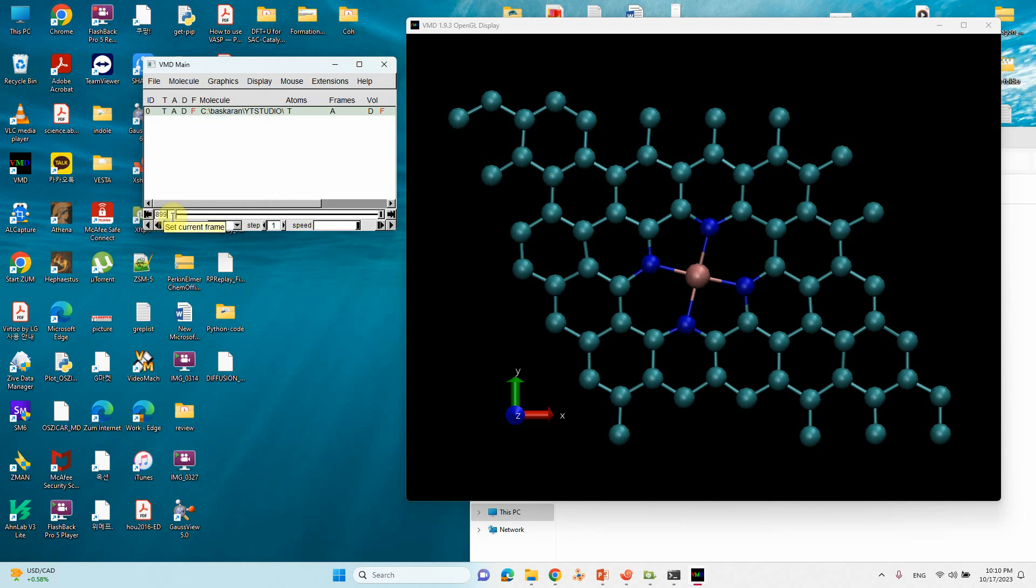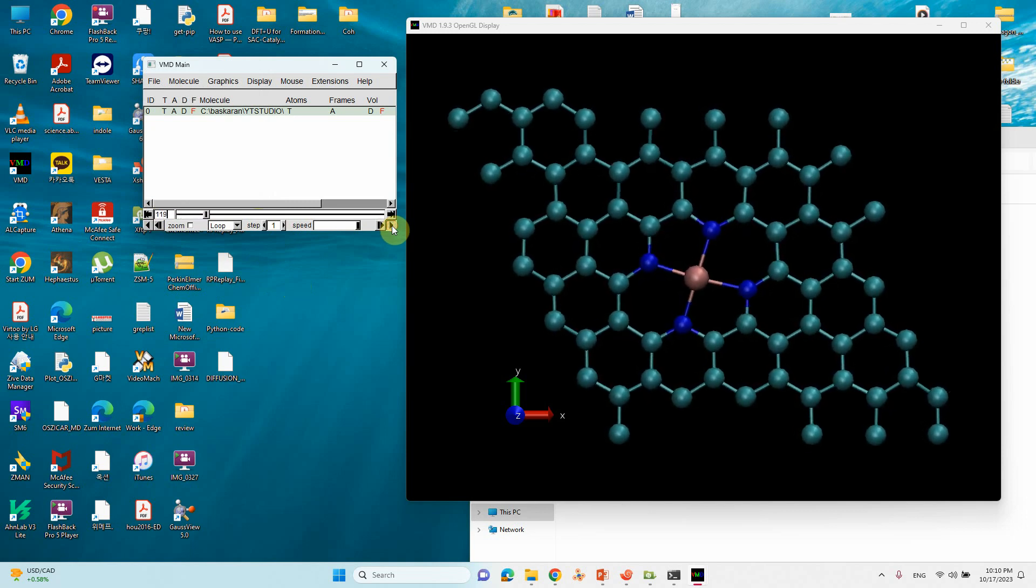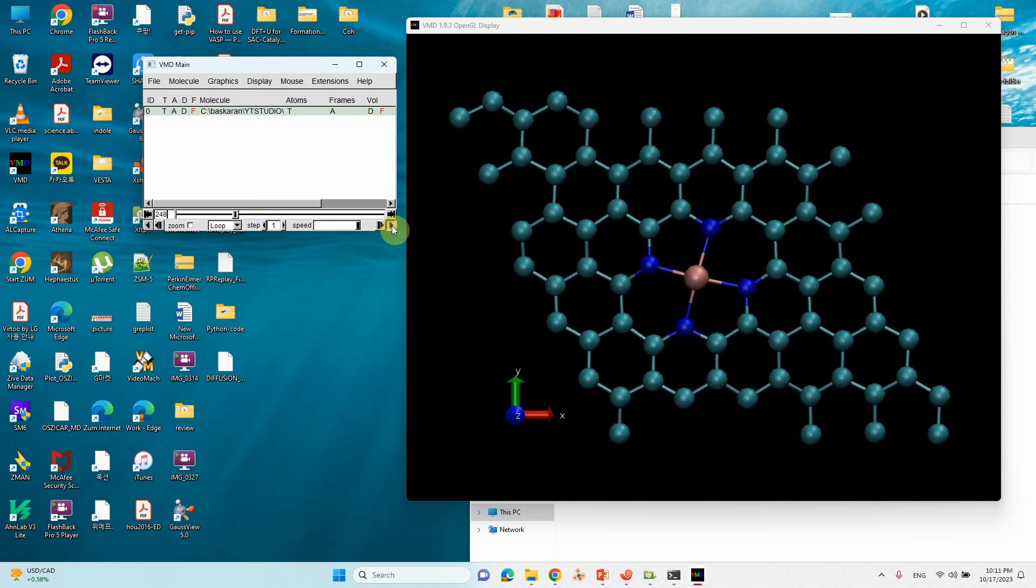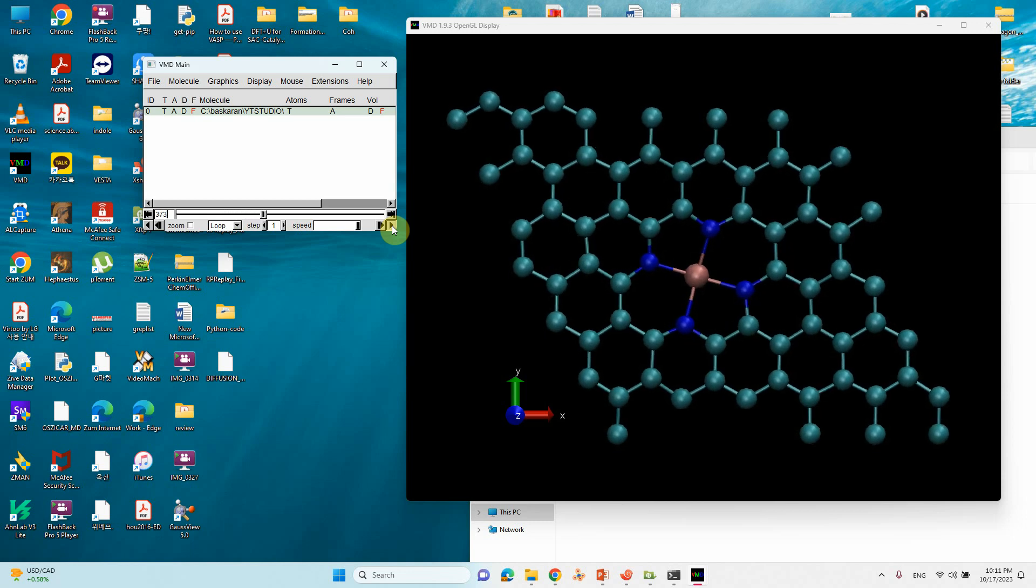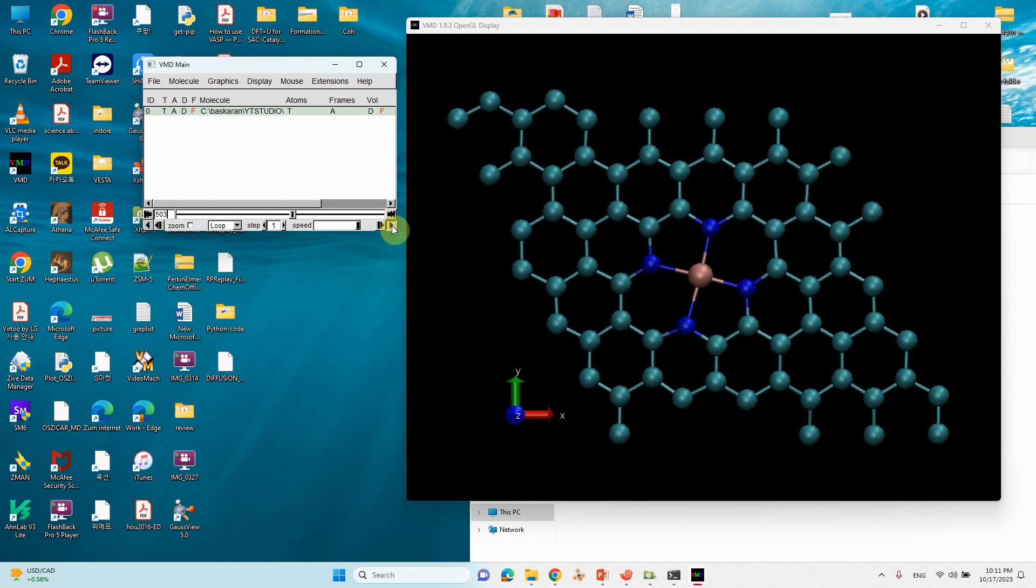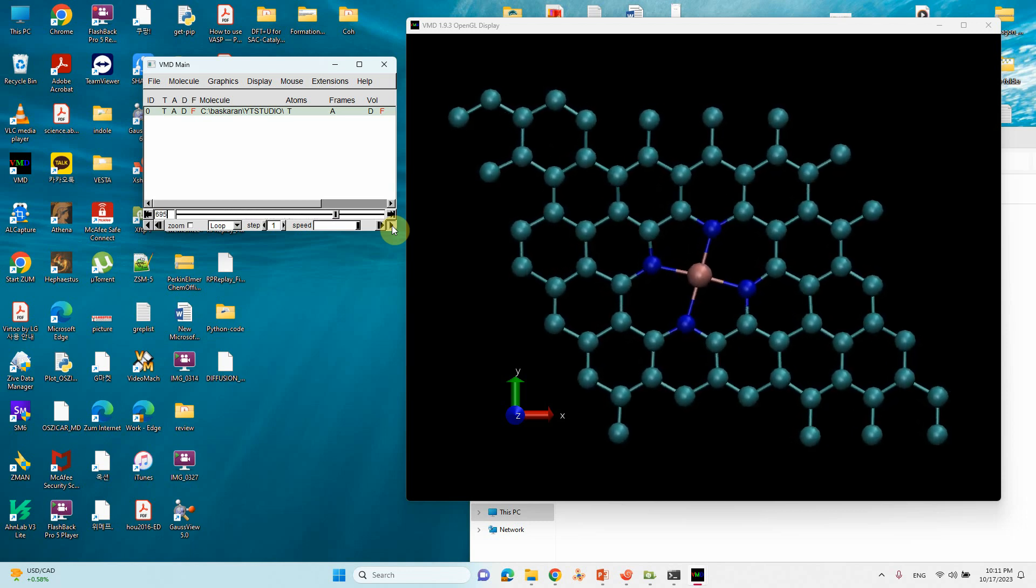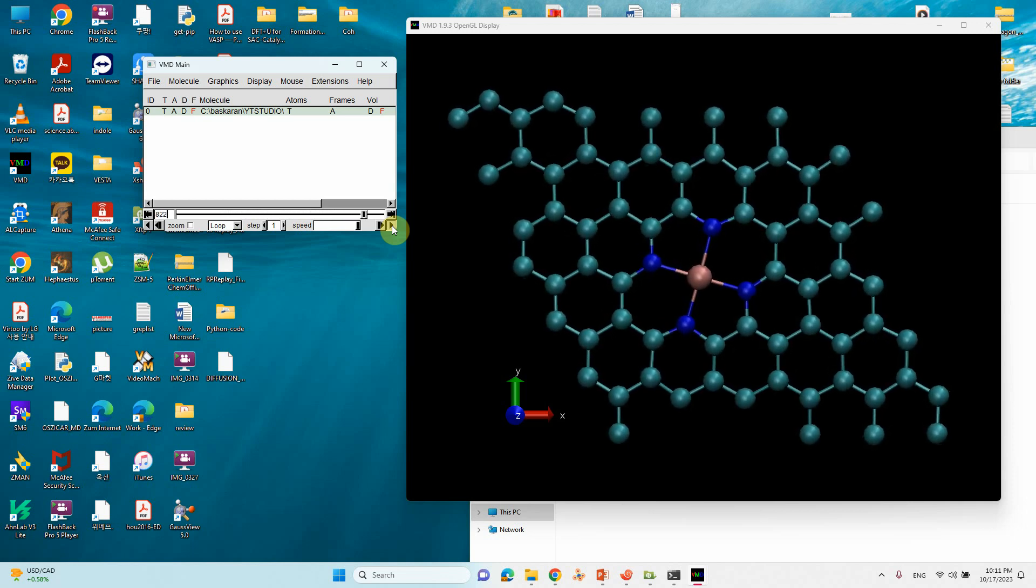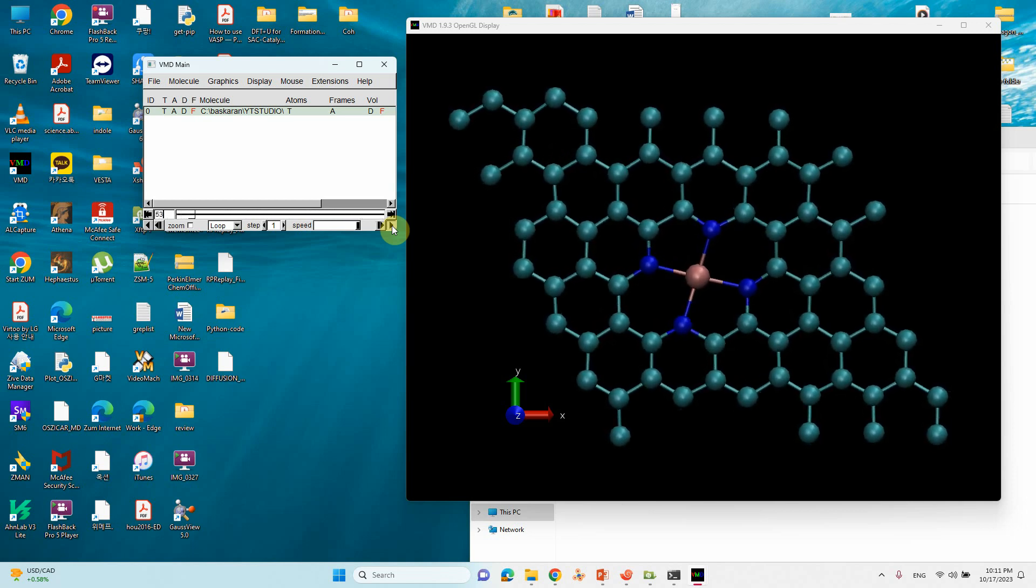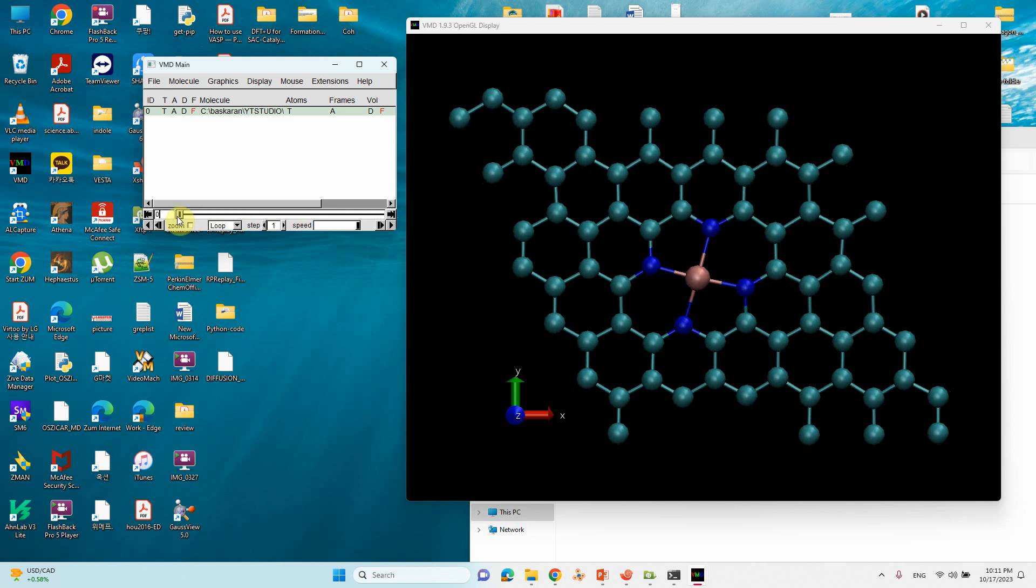If you want to see this dynamics, just click this one. You can see the dynamics of this 900 steps. So we can stop it.